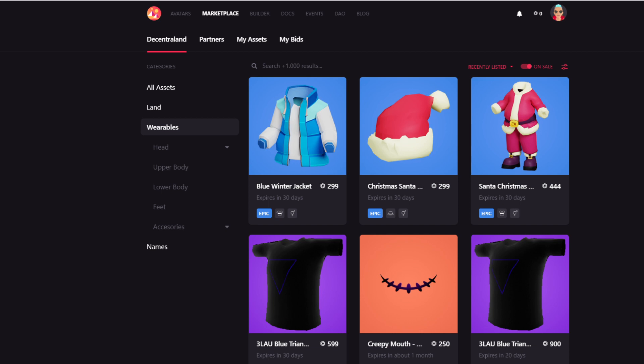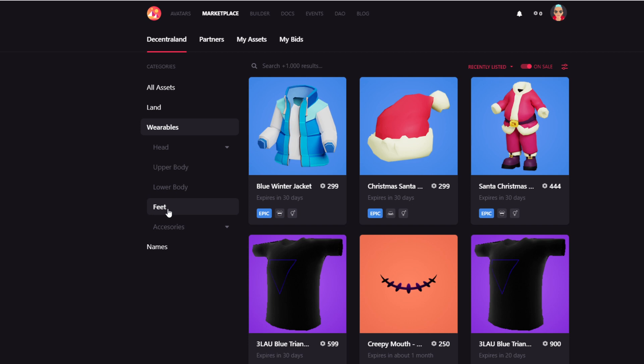First things first, what you're seeing on the screen now is the native Decentraland marketplace. And here you can buy and sell Decentraland wearables or Decentraland NFTs. It's divided into several subsections. These are all items that you can wear on your avatar in the Decentraland world.